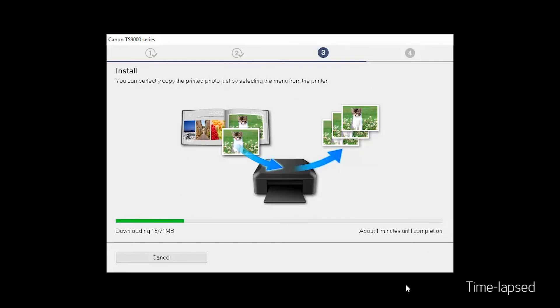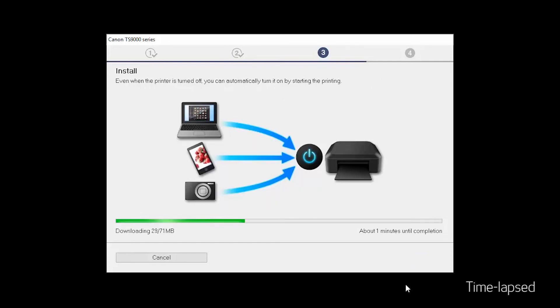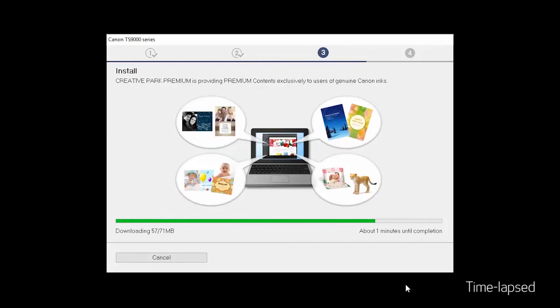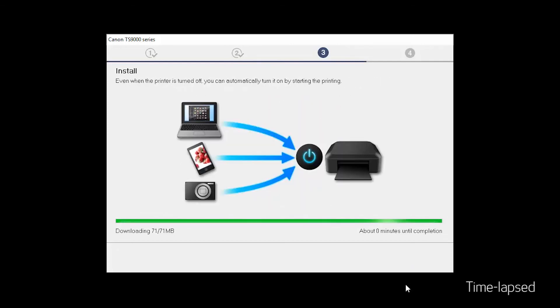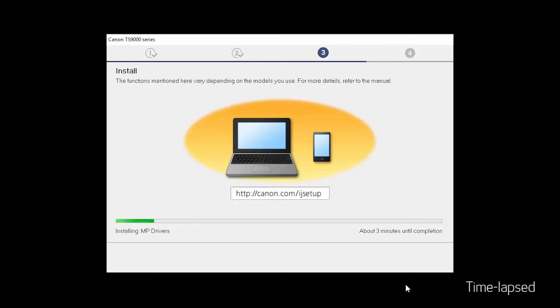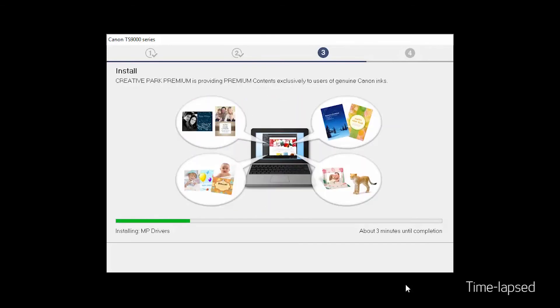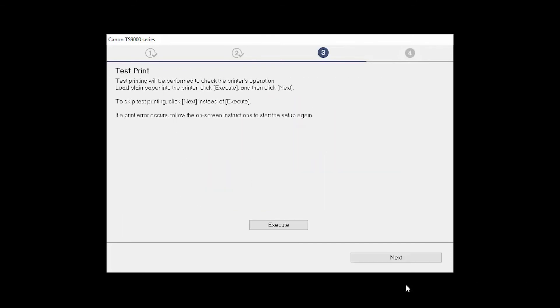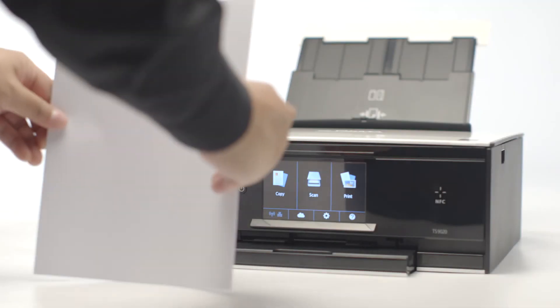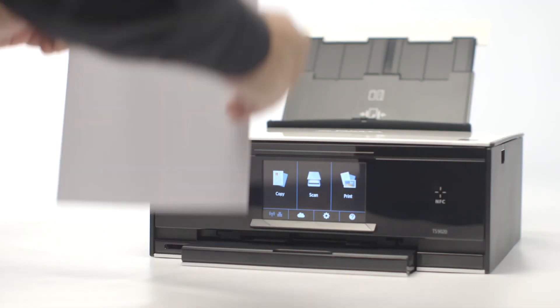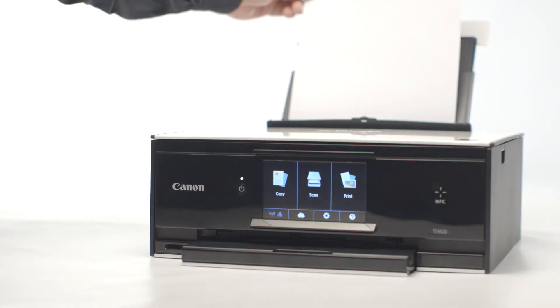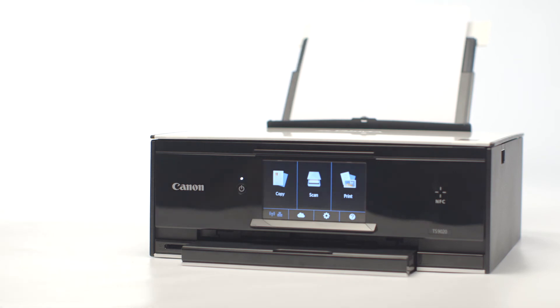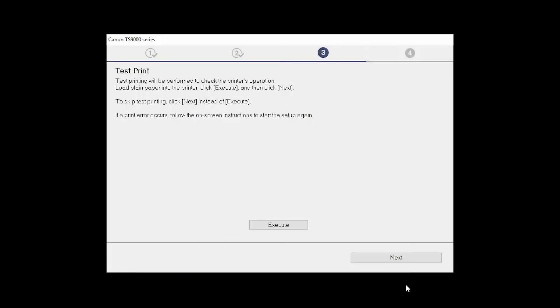Now the drivers will be installed. This may take several minutes. Now the Test Print window is displayed. If you would like to make a test print, load plain paper into the printer. Then click Execute.